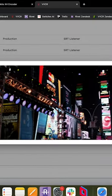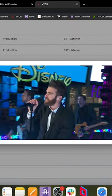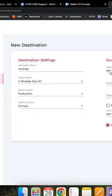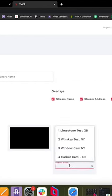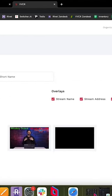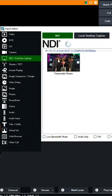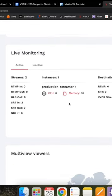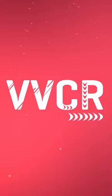Now with your H.265 stream in VVCR, you can route your stream to different destinations, share it in a multi-view, and even bring it into the cloud through a production module. And with H.265 streams now supported on most browsers, you can produce high-quality live streams from anywhere in the world.